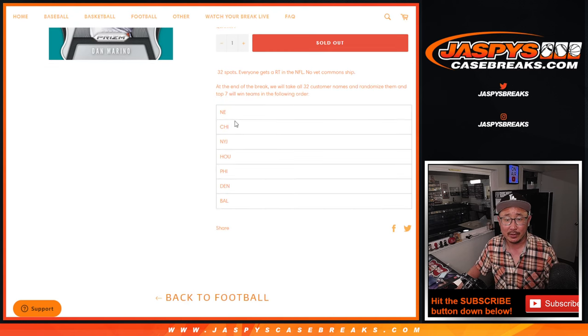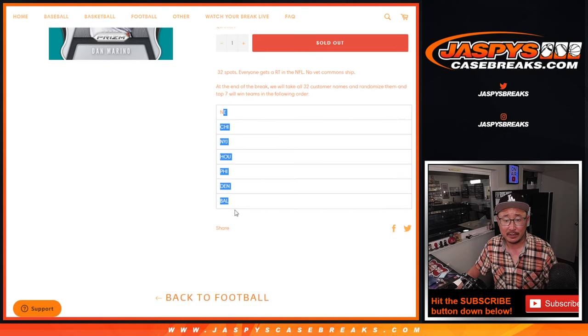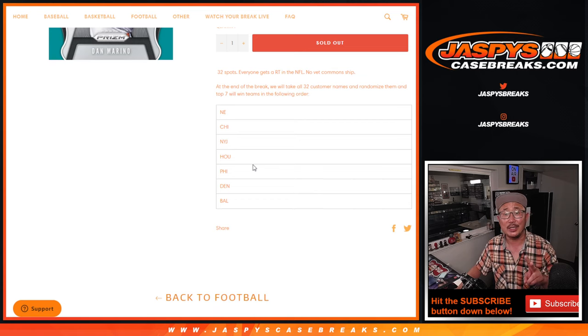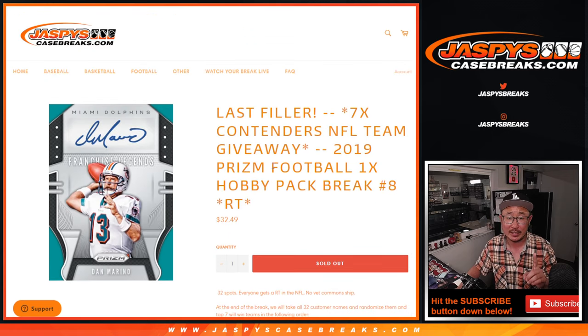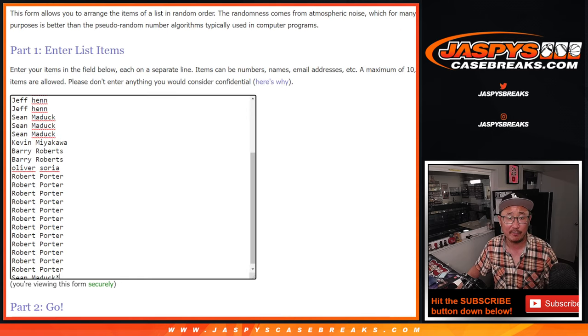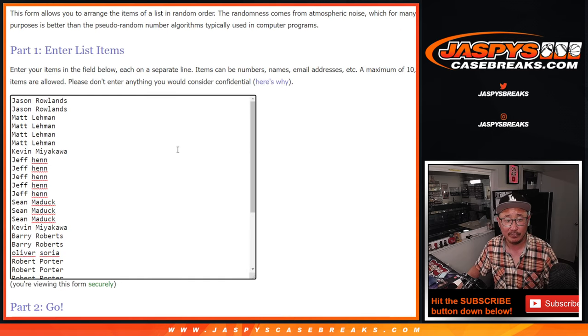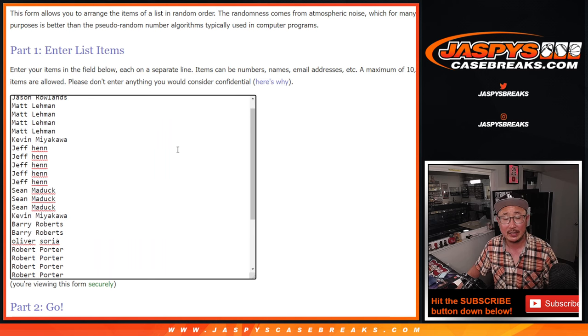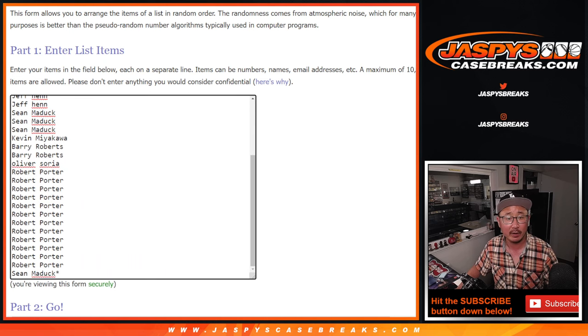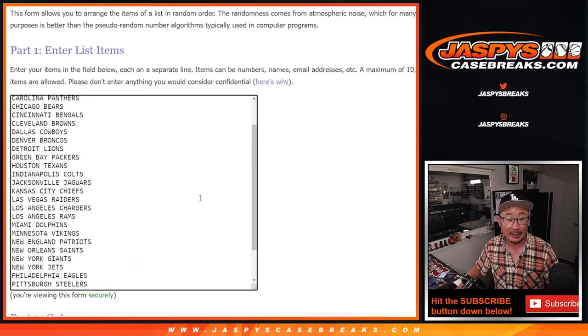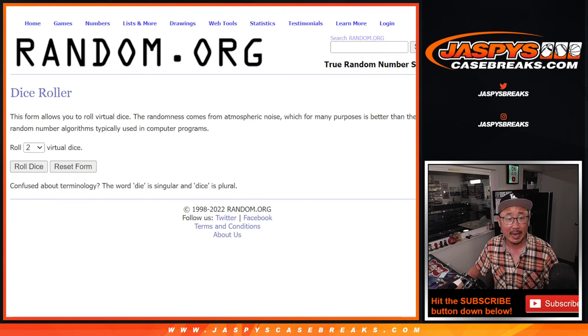So we're giving away those seven teams there. Second dice roll at the end. The first dice roll is going to be for the break itself. Just a quick little pack break. Big thanks to everybody here for getting into it, for making it happen.